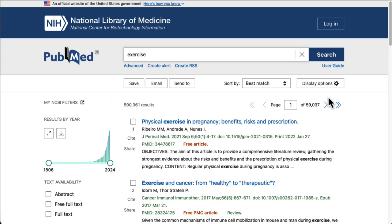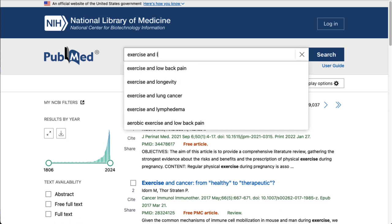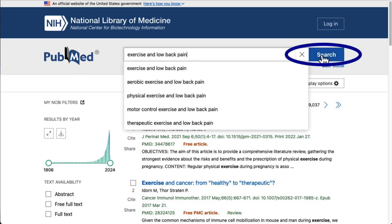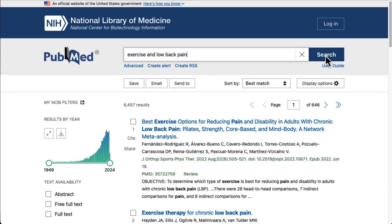Let's try to narrow this by using the Boolean operator AND to add more keywords. Now we're going to search for exercise AND low back pain. As you can see, that significantly narrowed the results, but we still have too many.